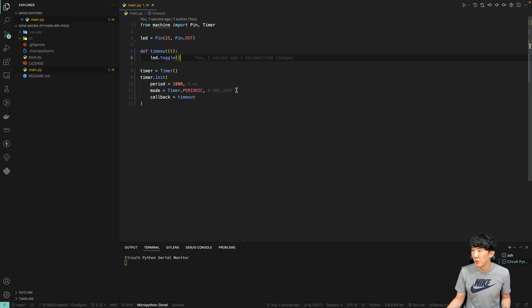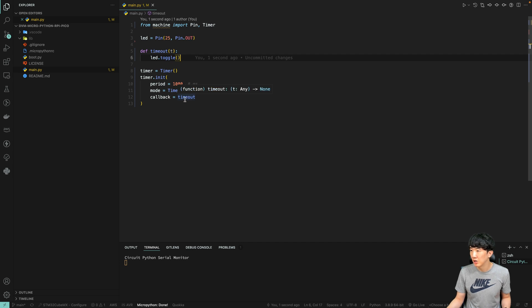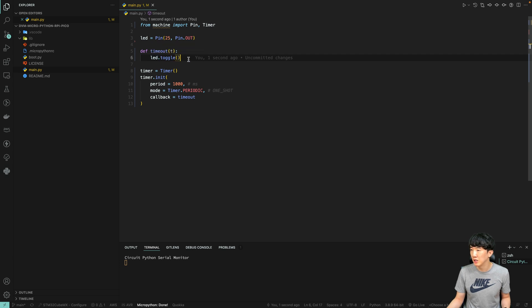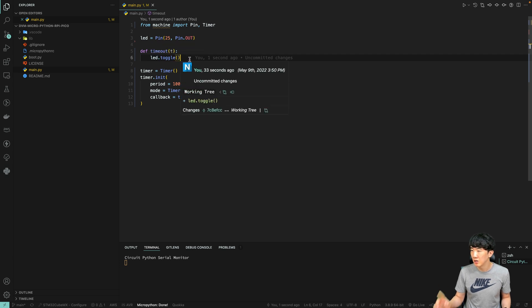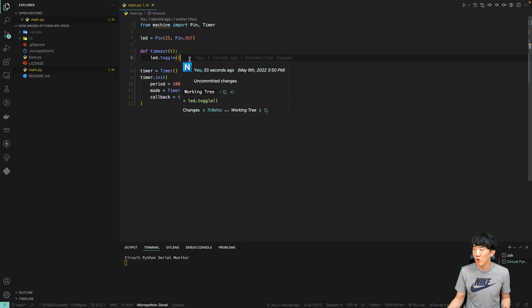Then, we specify the function name in the callback, which I have set to timeout. This means that this function will execute every second, and each time, led.toggle will run, causing the LED to turn on and off every second.